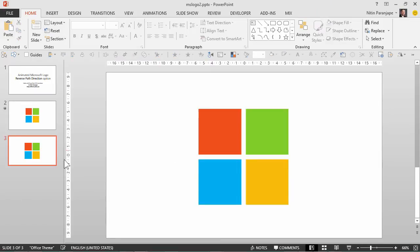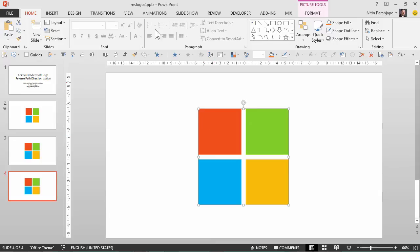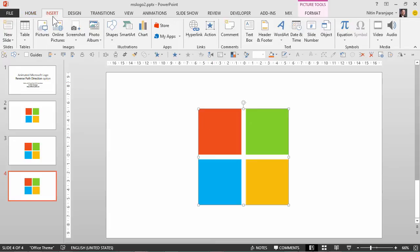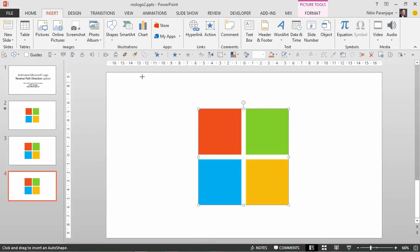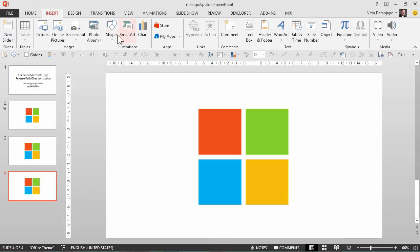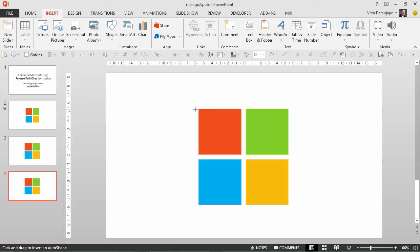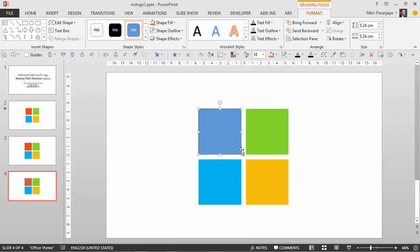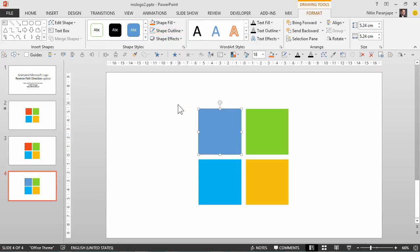So what I'm going to do is create a box. Now whenever I insert a shape I want a perfect square, which is done by pressing shift key and then drawing. That is how you get perfect shapes. So I'm going to insert a shape rectangle, I'm going to start it exactly where the square should be and then press shift key and draw it. I don't want the borders so I'm going to say no outline, which is good.